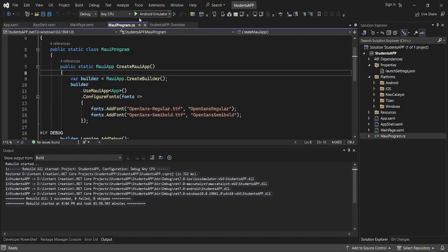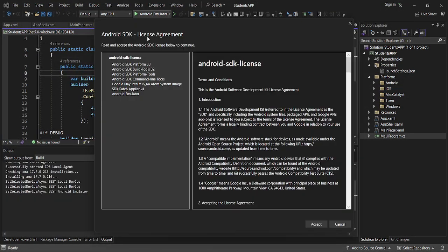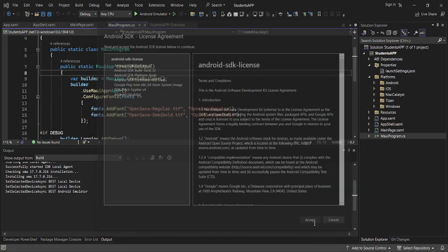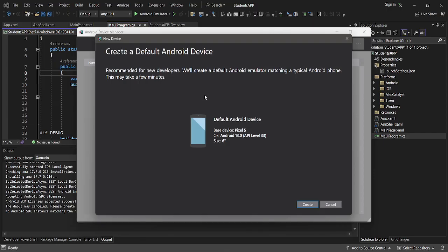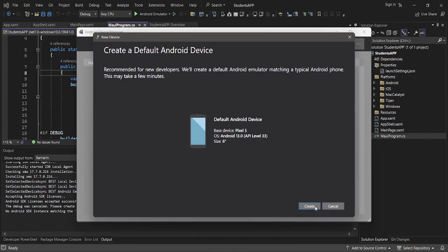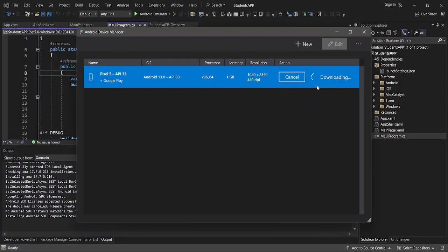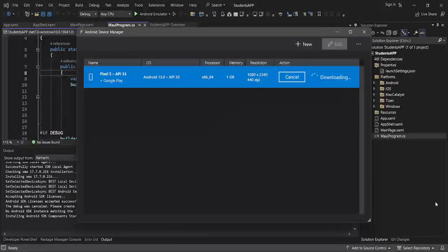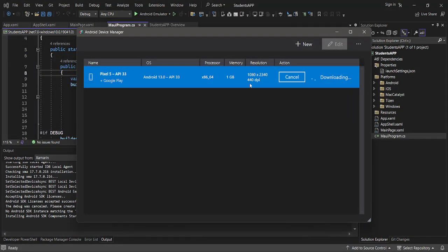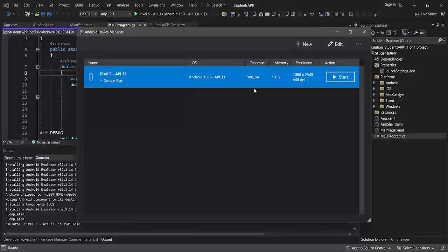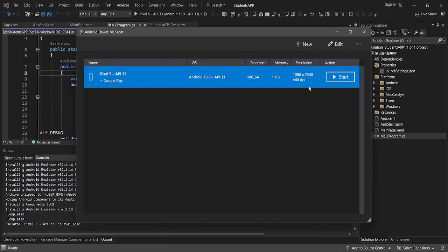I'll just begin our app. You can actually create a default Android device. We are going to use Android emulator. It's downloading, so our Android emulator is installed, so we can start it.